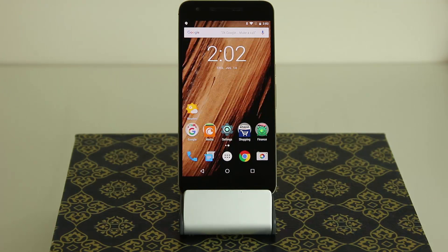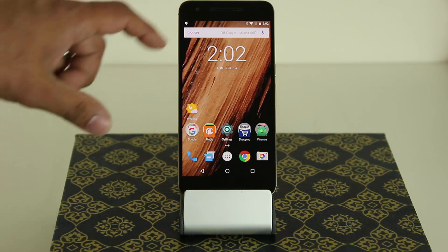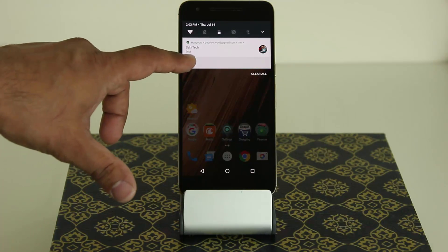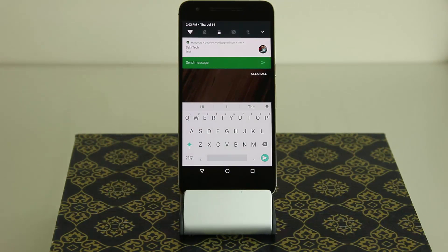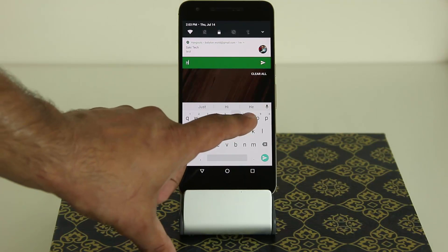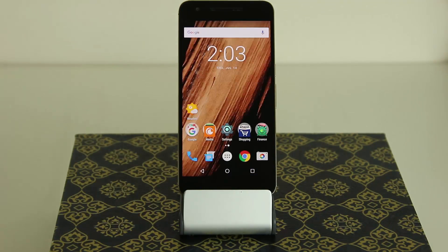The next thing I want to talk about is the notifications panel. If I pull the notifications panel down, I have a notification — a Hangouts message from my other account. With Android N, I can actually click Reply and send a response right in the notifications panel. So I can type 'hi,' click Send, and the message goes to whoever.